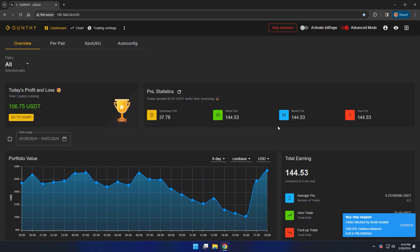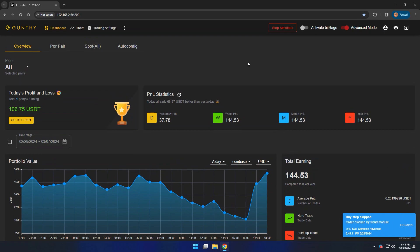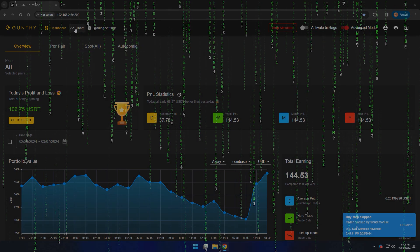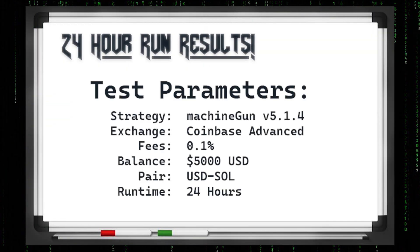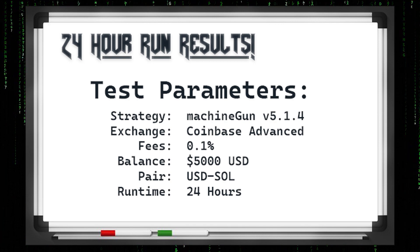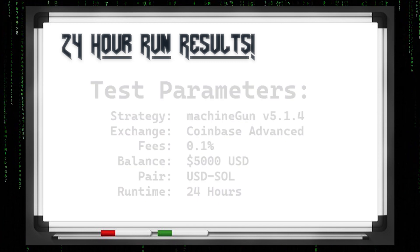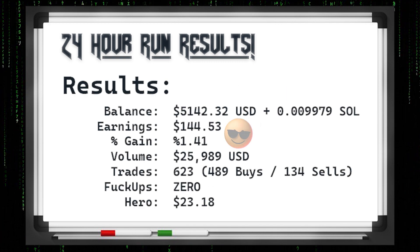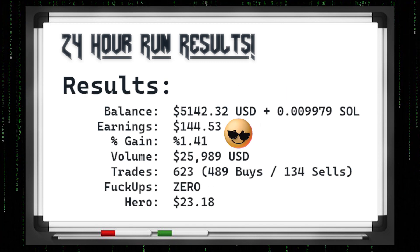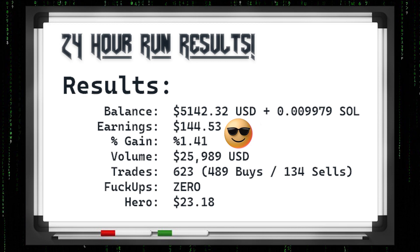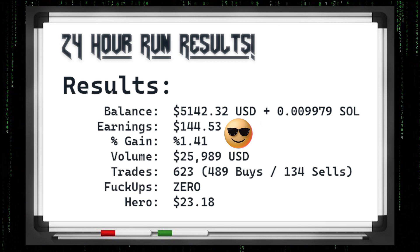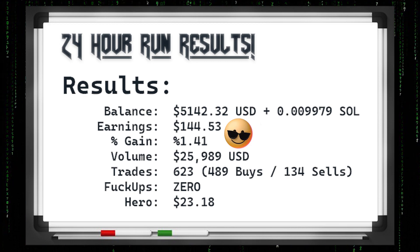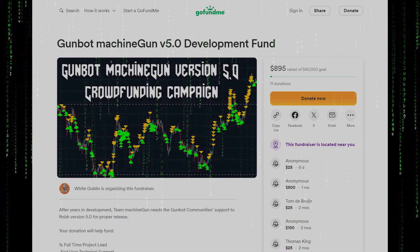Now you guys get to see how Machine Gun 5 works compared to 4. Here are the test parameters — you can see what we set it up with. And here are the results we were just discussing. Just an amazing day: $144.53.